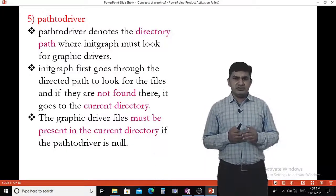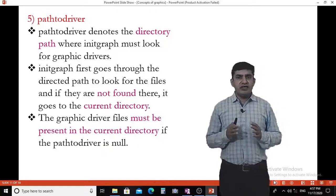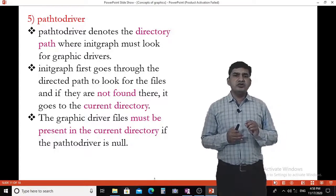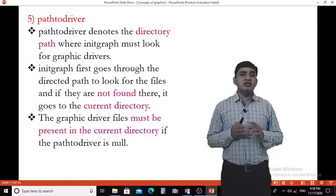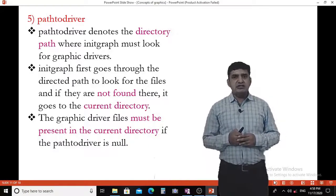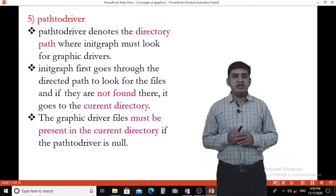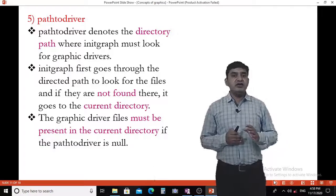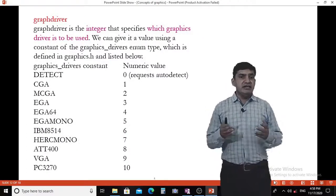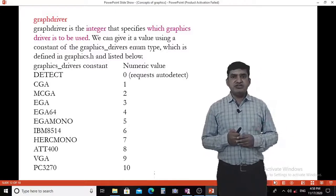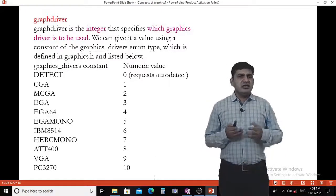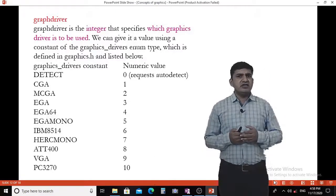The path driver denotes the directory path where initgraph must look for the graphics driver. Initgraph first goes through the specified path to look for files, and if they are not found there, it goes to the current directory. The graphics driver file must be present in the current directory if the path driver is null. The graphics driver is an integer that specifies which graphics driver is to be used.